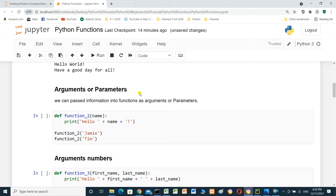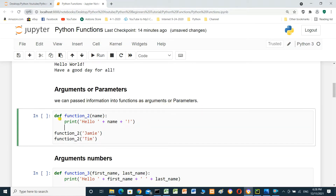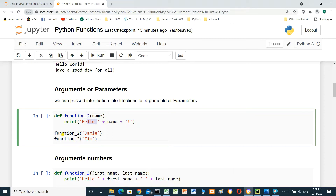Arguments or parameters — we can pass information into a function as arguments or parameters. Define function2 with parameter name: print 'hello' plus name as string. We will call the function: function2('Jimmy'). We will pass Jimmy to the function.